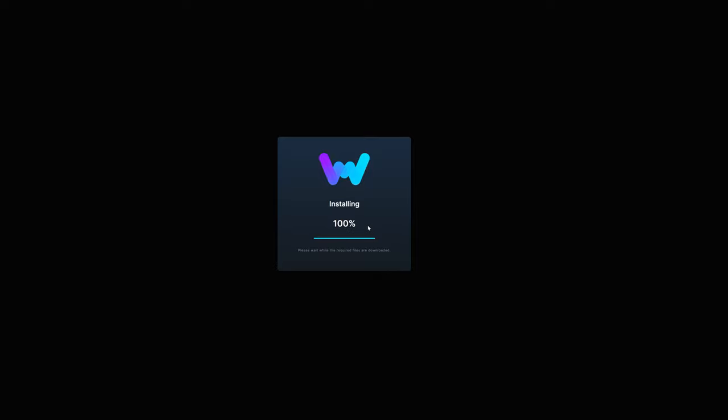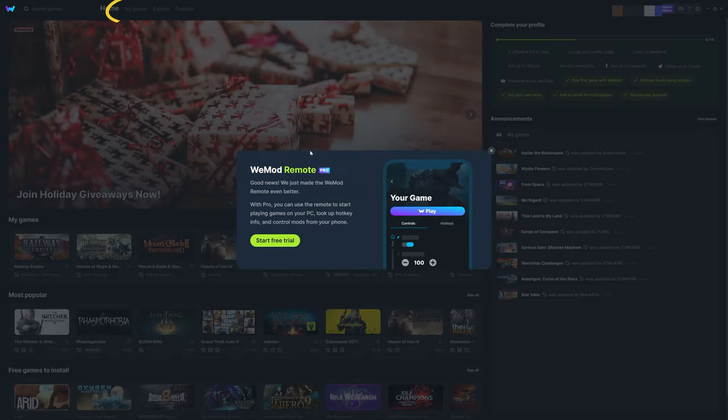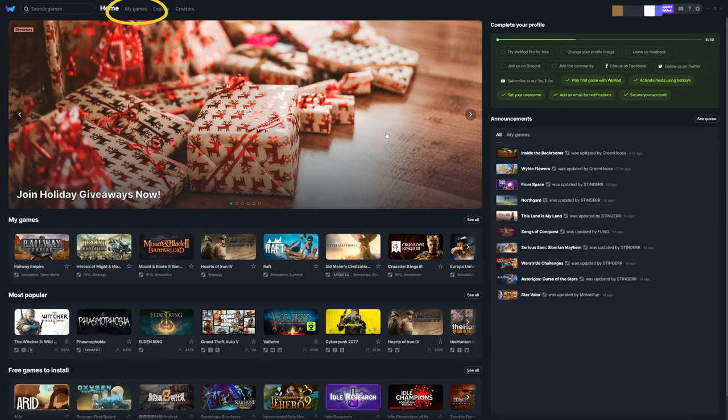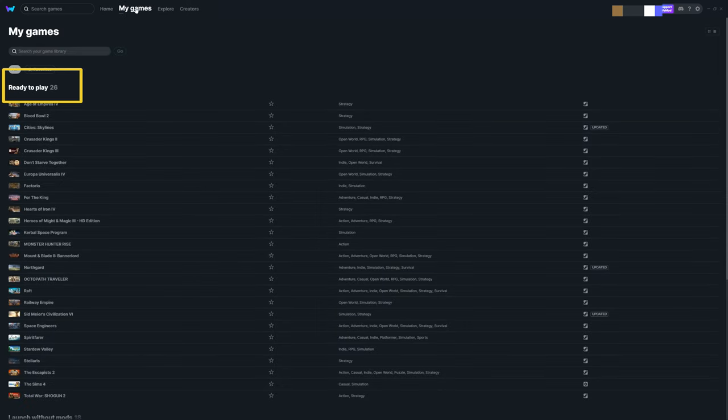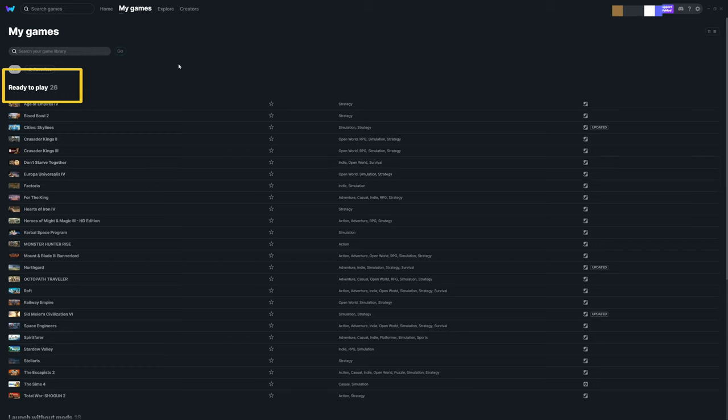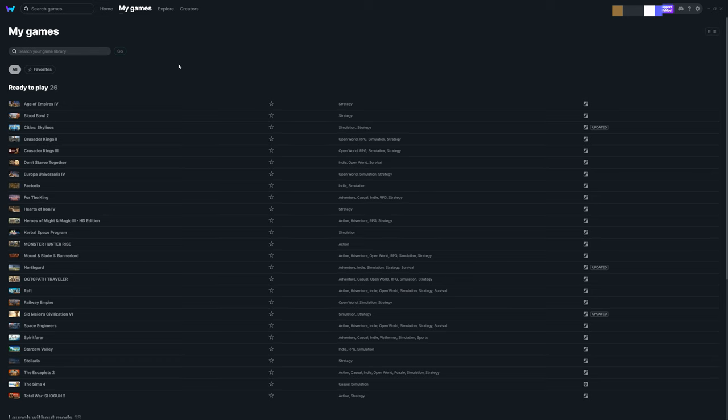Okay, now the installation is complete, let's launch the application. Here in WeMod interface, we can see a list of games that are under the Ready to Play section. This is normally auto detected by the WeMod application. So if you have Steam installed, most likely the supported games will automatically appear here.